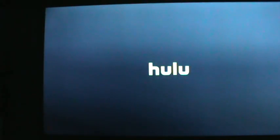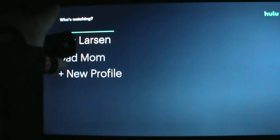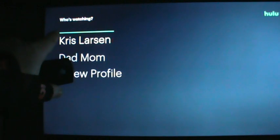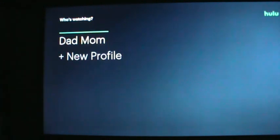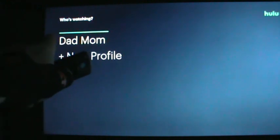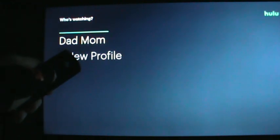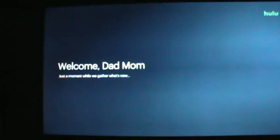This is the main menu for Hulu. First it's going to tell us which account we need to be underneath. See the green line above my name — if you select that it'll be under my account, we don't want that. We want to select Dad and Mom. Hit the center button to execute — that will bring up Mom and Dad's profile.